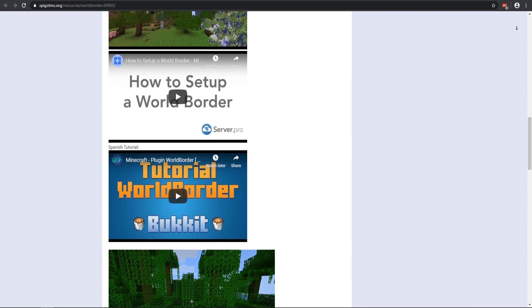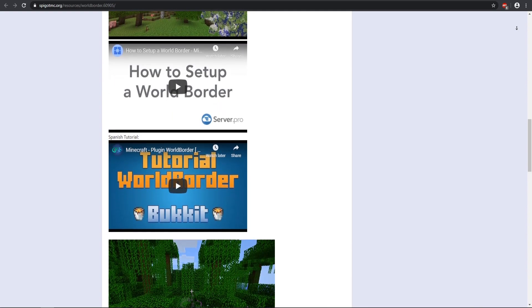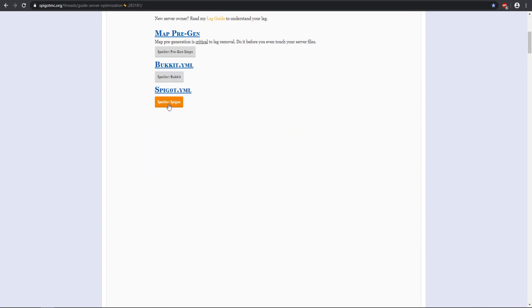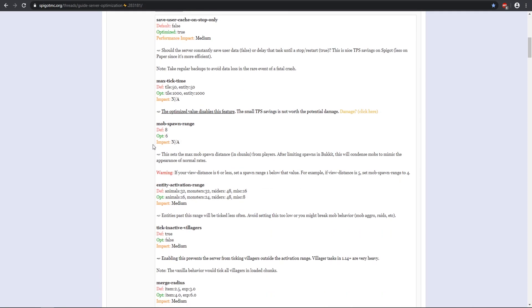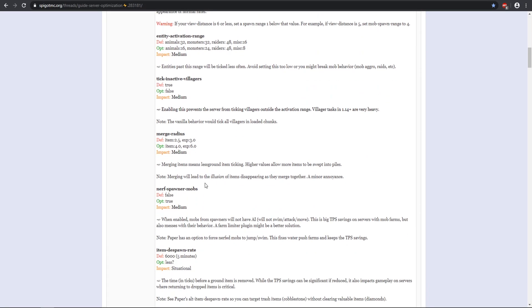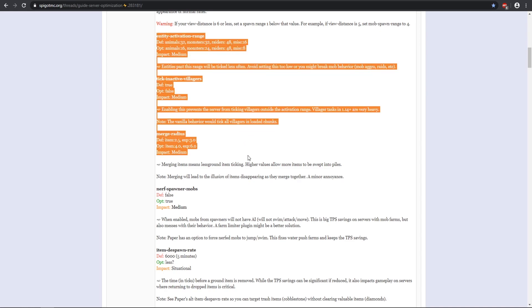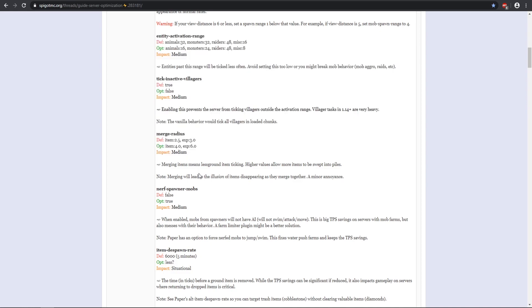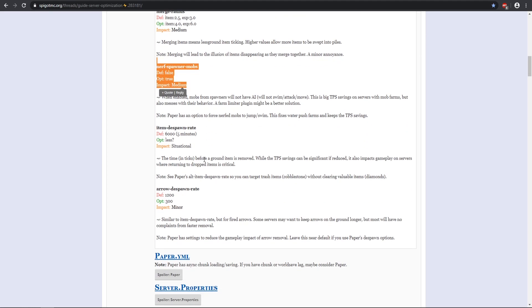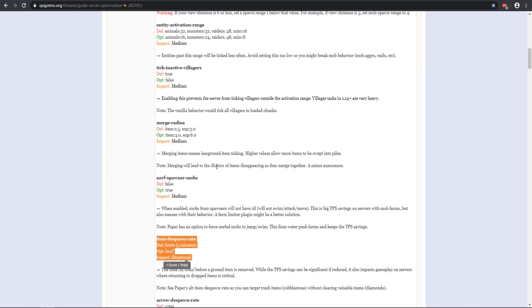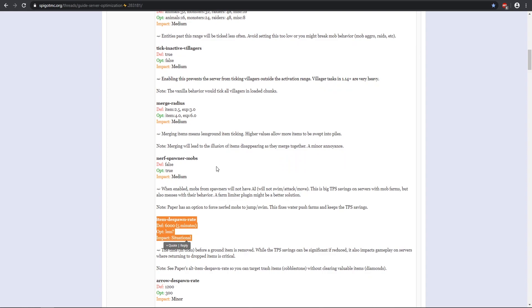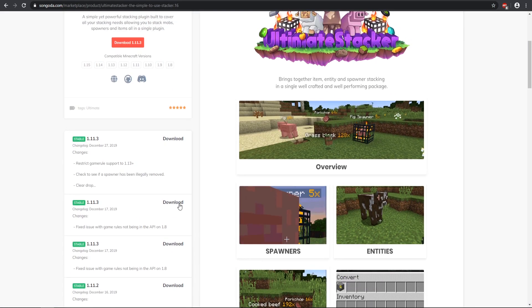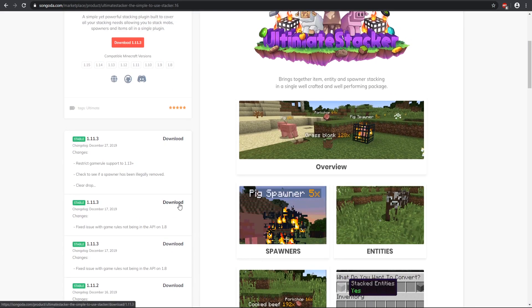The next key feature that we're going to be doing is in the spigot.yml, and this is going to be combining different processes and utilizing them together. For example, you have all these different types of ranges, you have a merge radius, you have nerf spawner mobs, as well as the item despawn rate. This is really helpful for clearing entity lag and having them combined into one. You can do this in the spigot.yml. There are some servers that are totally fine with doing that, and there's others that are not, such as factions and skyblock. I recommend those mob stacking plugins as well as entity plugins that will help clear the lag as well.